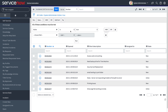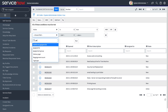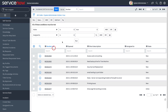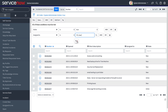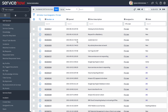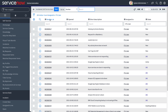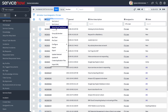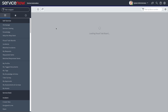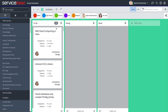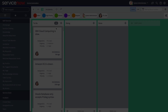Let's look at an example. We filter the table by incidents assigned to a user and right-click the incident number column. We select Show Visual Task Board, and the task board is created. You can customize the board as desired from here.